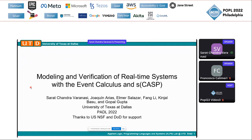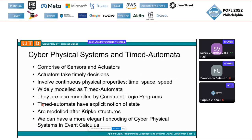So hi, everyone. My topic is on modeling and verification of real-time systems with the Event Calculus and SCASP, a joint work with several others. I think Joaquin is also there. Thank you so much for having me in this meeting.